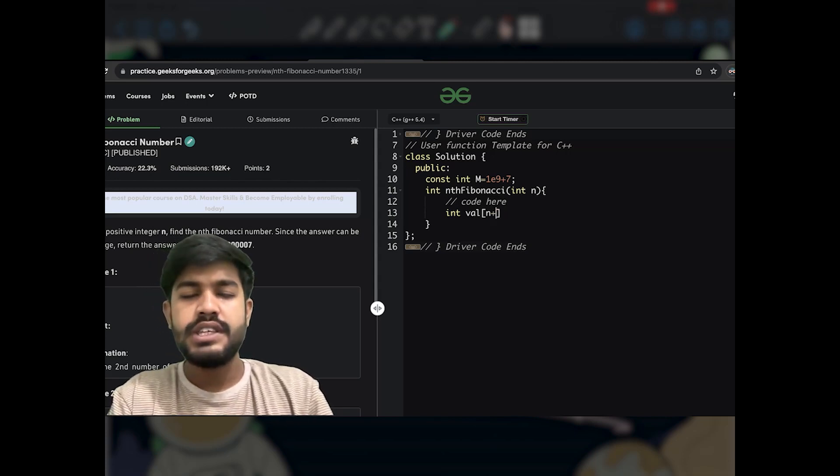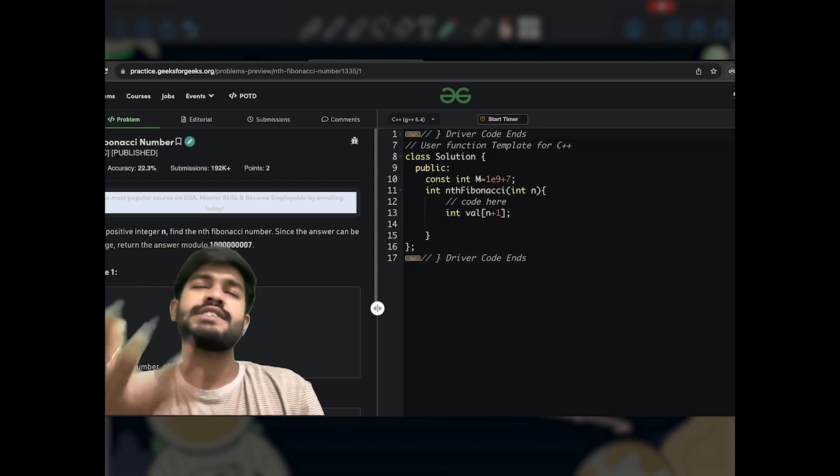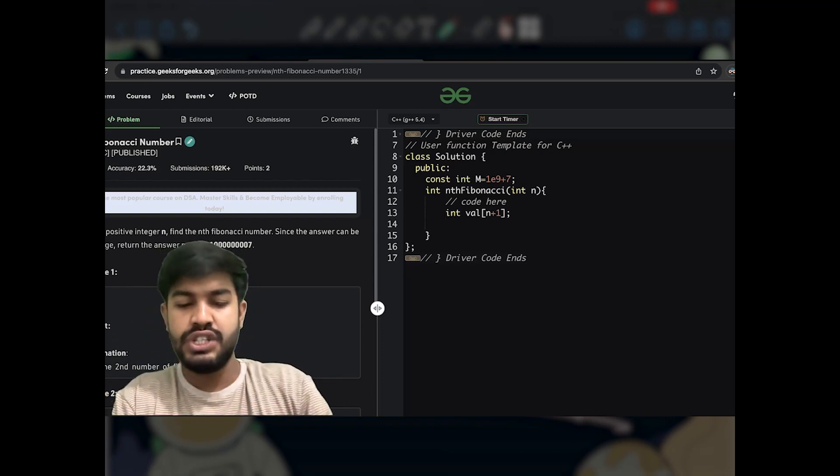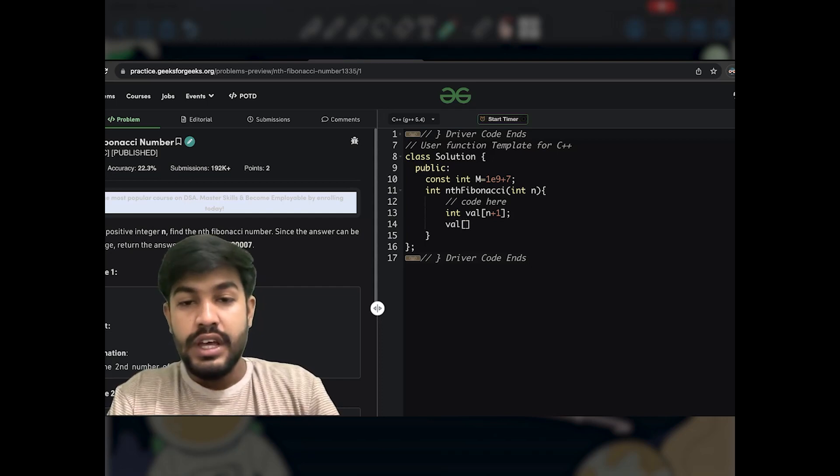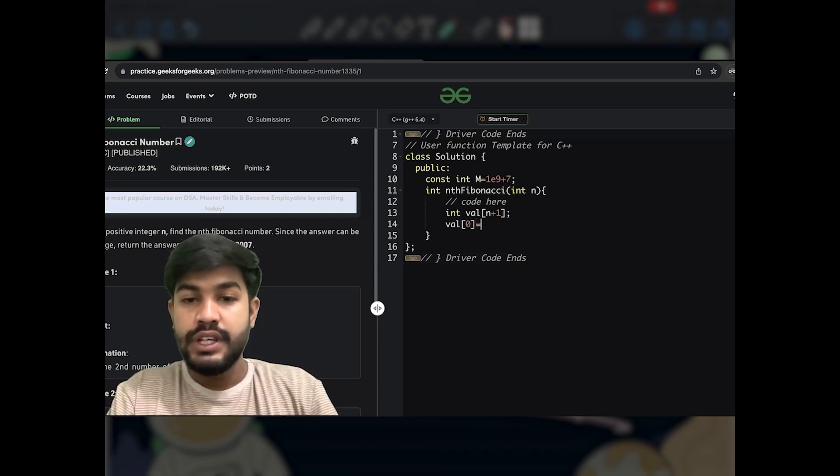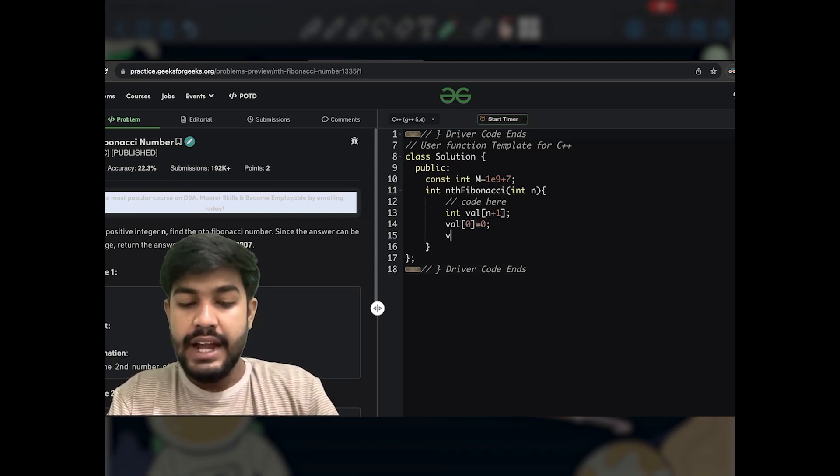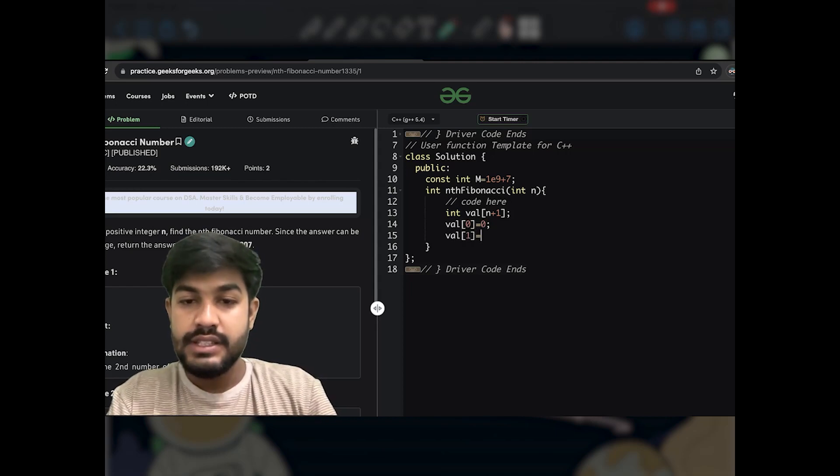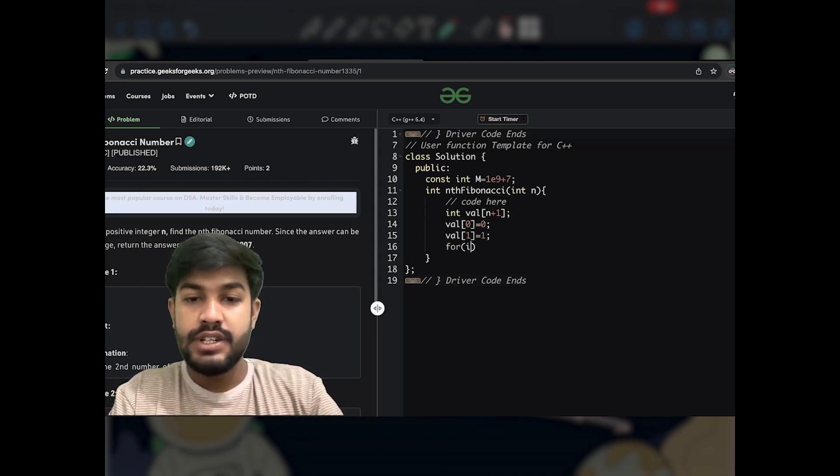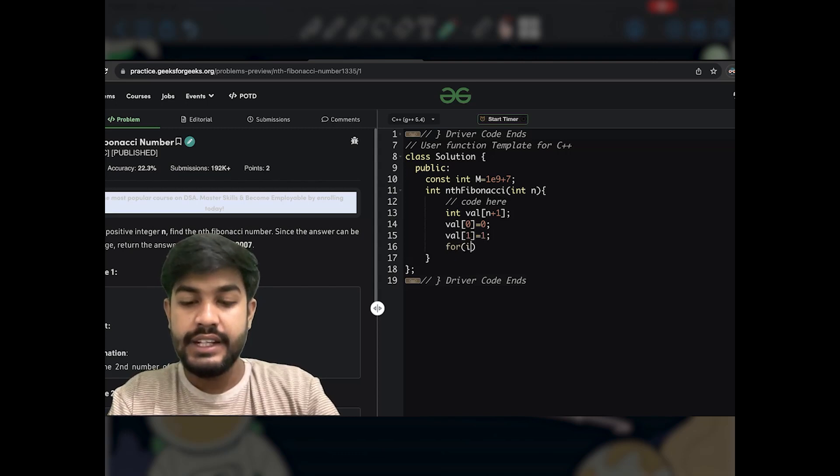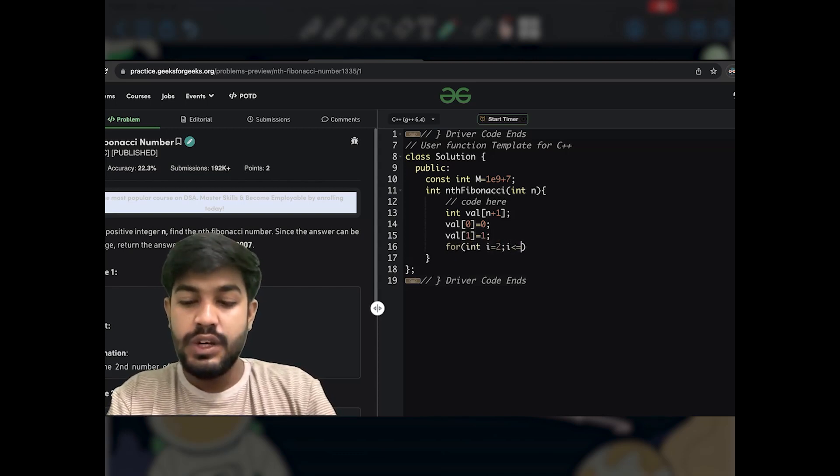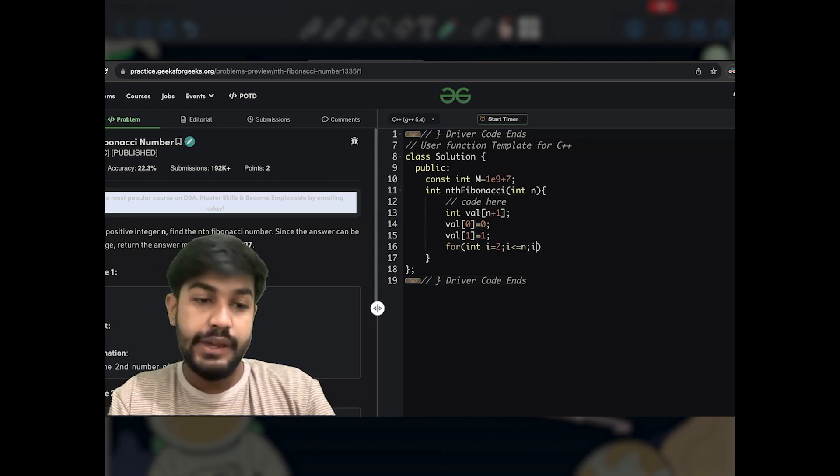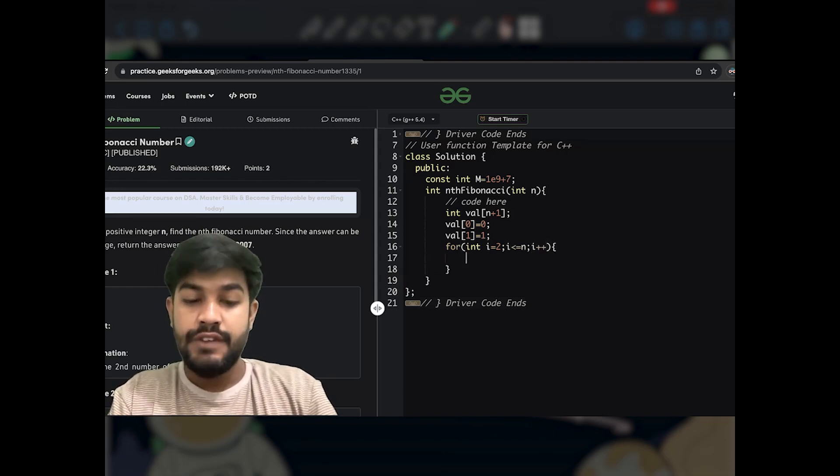Why? Because even if it asks for one indexed array or zero indexed array, the array values won't change. So now we would define the first two values: val[0] is equal to 0 and val[1] is equal to 1 itself. And then we would start from the very second index: for int i equal to 2, i is less than or equal to the value n, and i++.